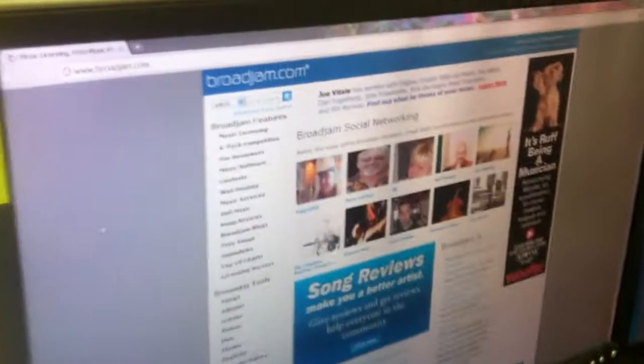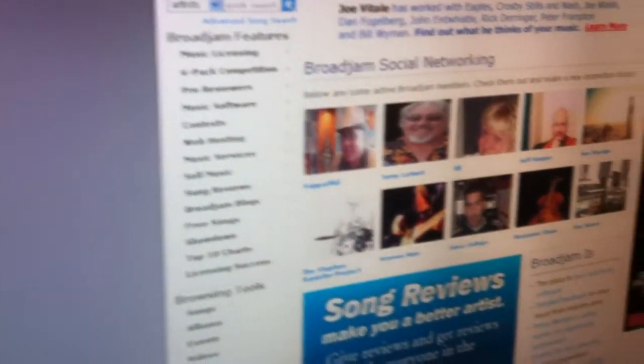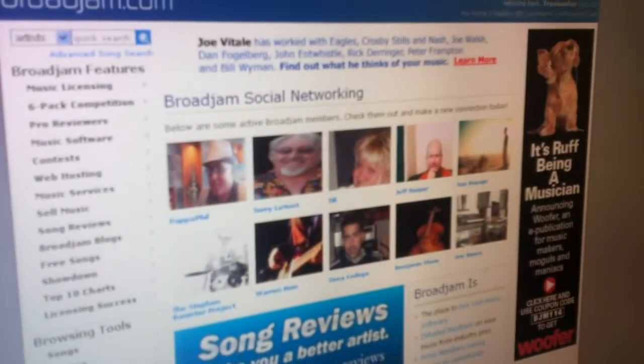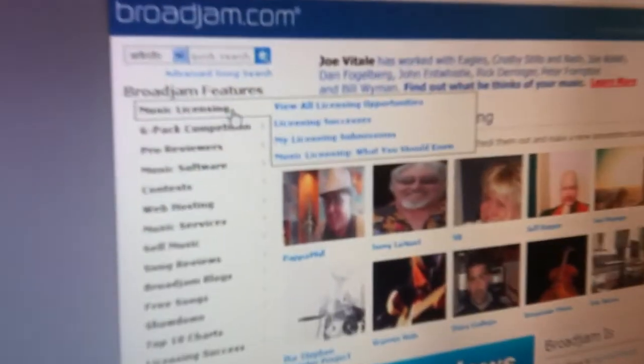It's quite simple. All you need to really do is log in. Once you're logged in, you want to make your way to the music licensing page.